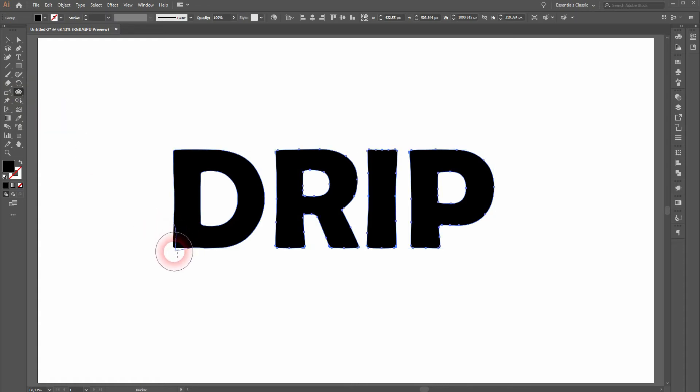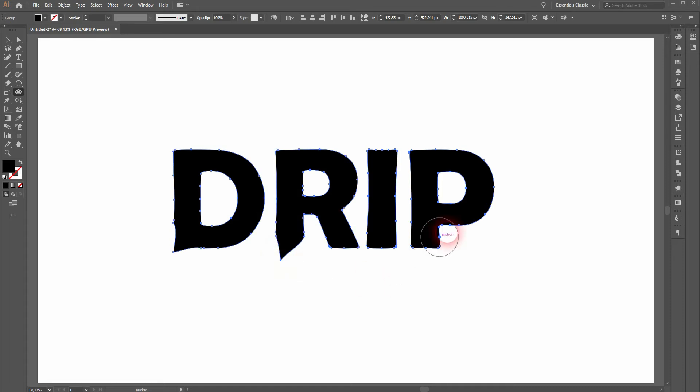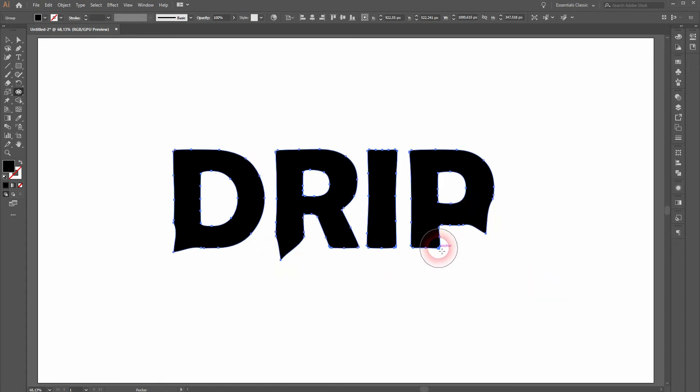So right-click on the width tool, and there's, for example, the Pucker Tool and the Bloat Tool. These two tools will help you a lot if you want to create this drip effect.